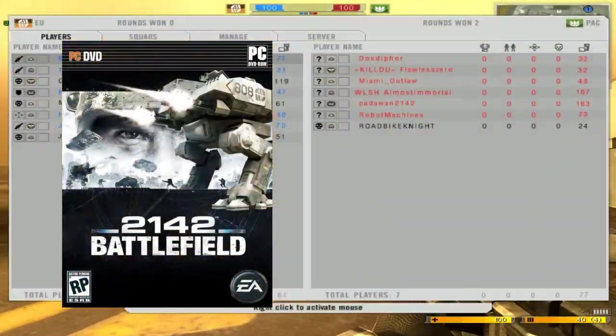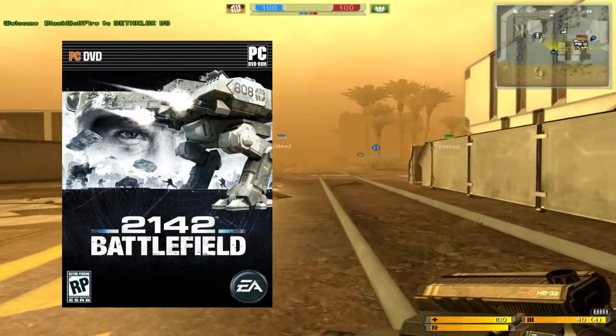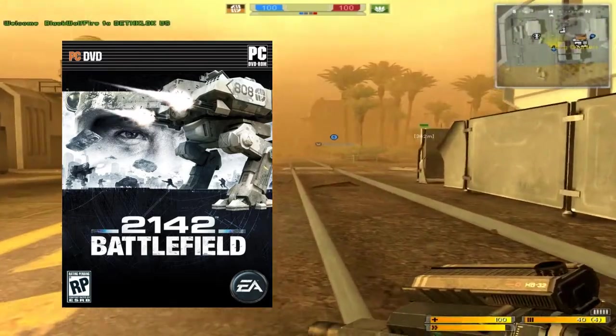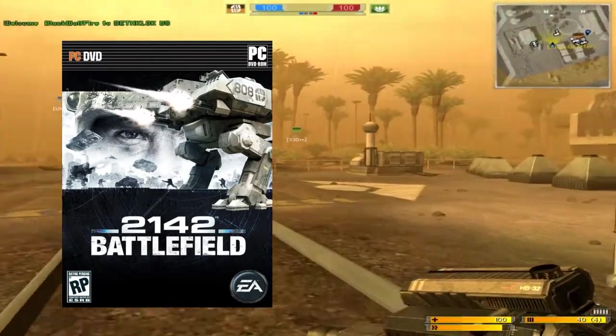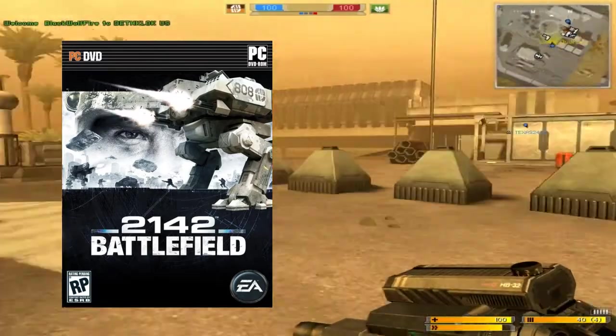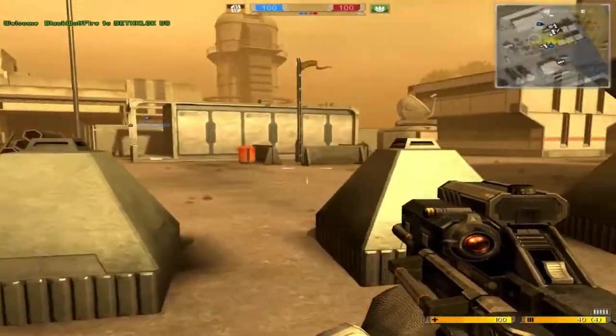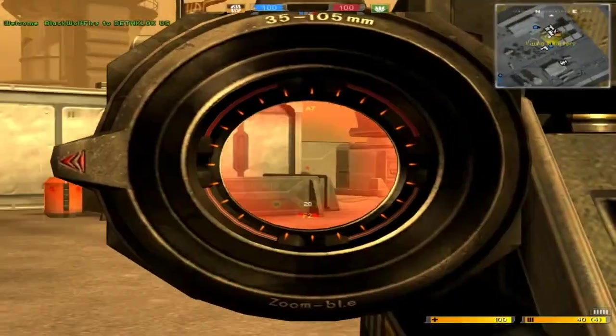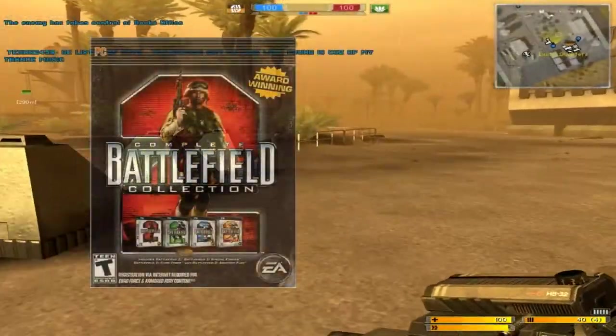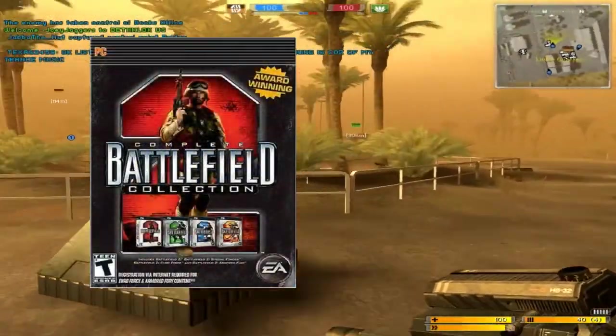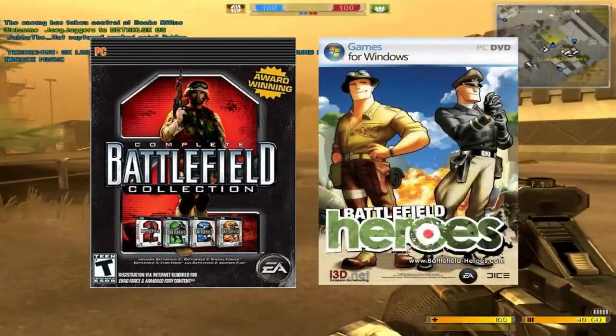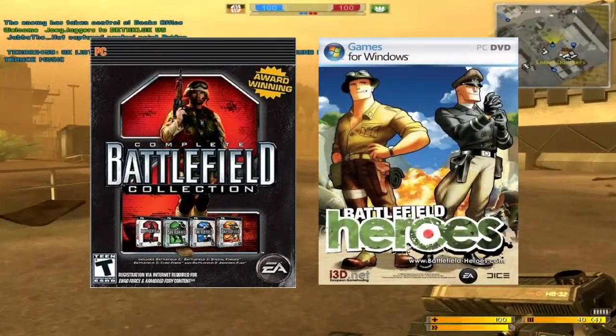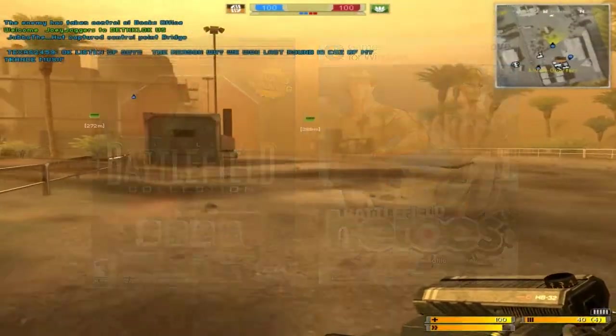This method only works if you already have Battlefield 2142 installed. Make sure your version is 1.51. I hope this tutorial was useful. I also have made tutorials for Battlefield 2 as well as Battlefield Heroes. All the information will be in the description below. Goodbye.